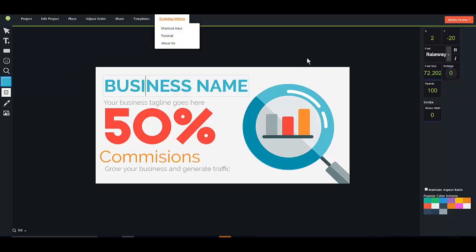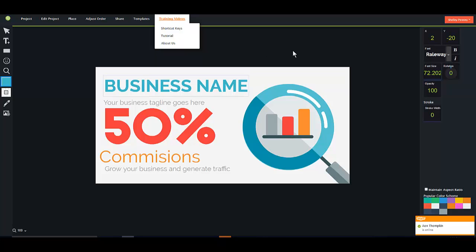I have a ton of bonuses that I'm going to be adding to sweeten the pot, and this video will be either you're watching it on my bonus page or you're watching it on YouTube and I'm going to link to the bonus page below the video. So enjoy. I hope that you love Designo Pro and I'll talk to you soon. Bye.